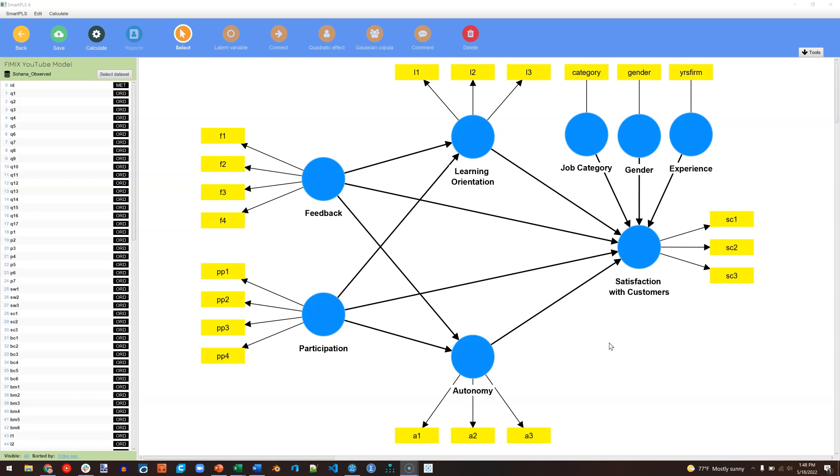This may affect the parameters and estimates of our structural model and thereby invalidate our findings. But it's all hidden, so we don't know. So what FIMIX tries to do is find those hidden segments so that you can account for them or so that you can at least say that there are no hidden segments.